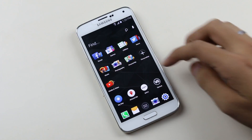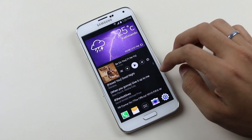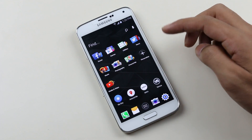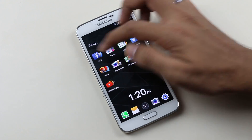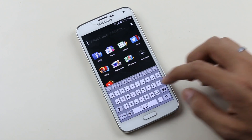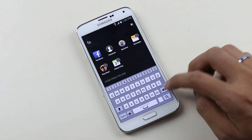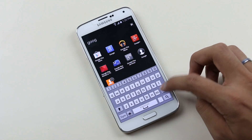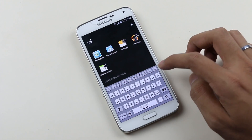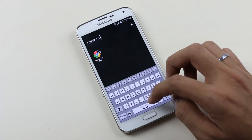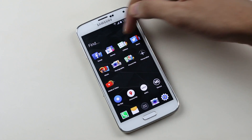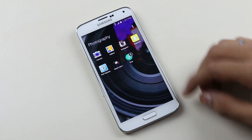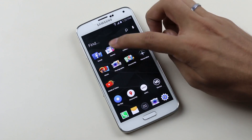The next one is the Everything Me Launcher — again, a very different and unique approach to launchers. On the home page there is a search menu from where you can search anything on your phone or on the web.